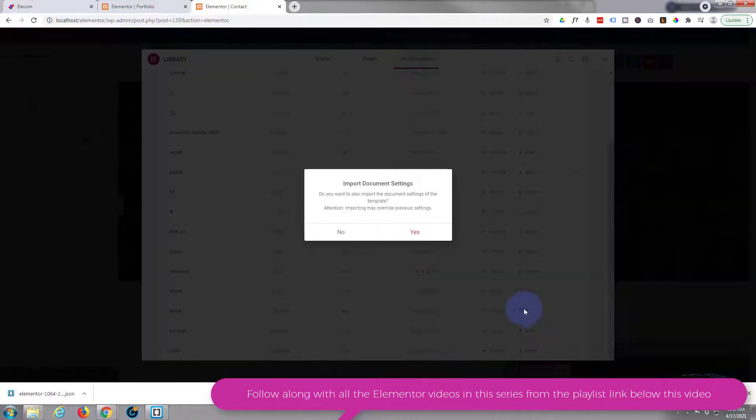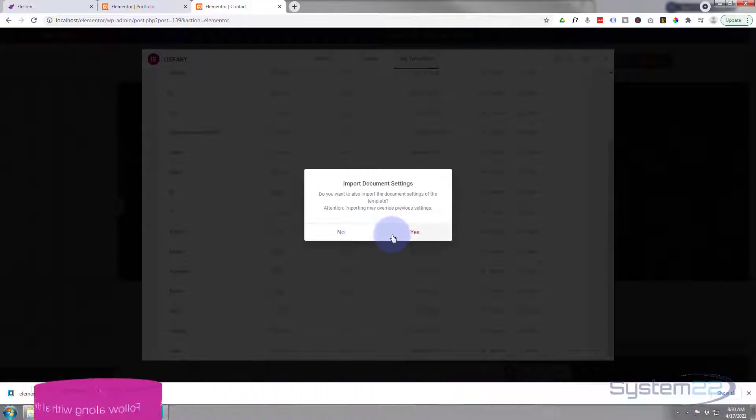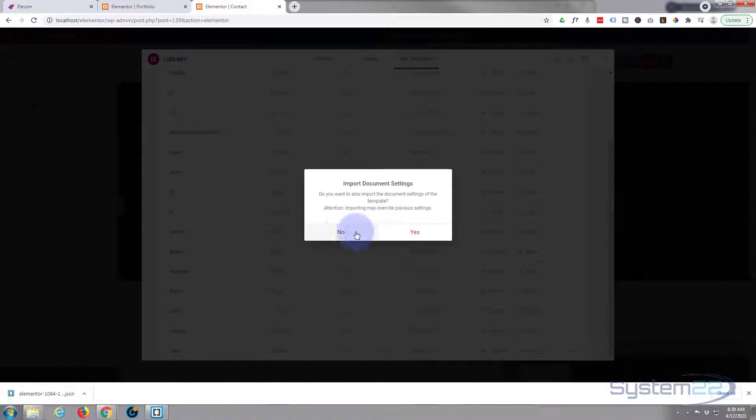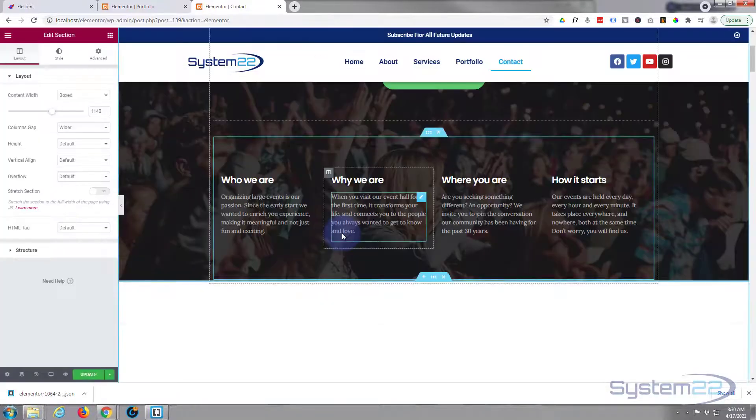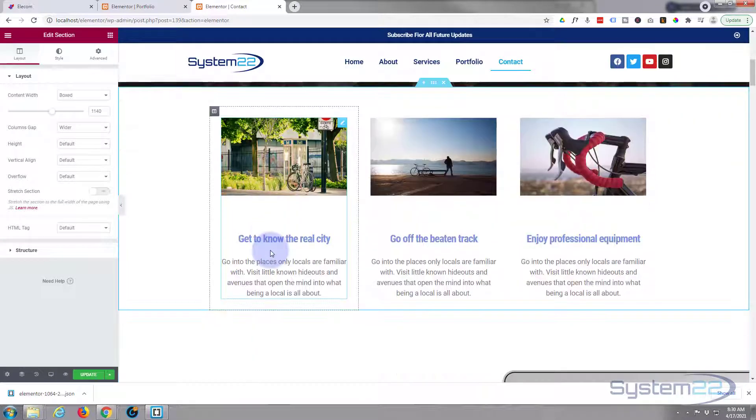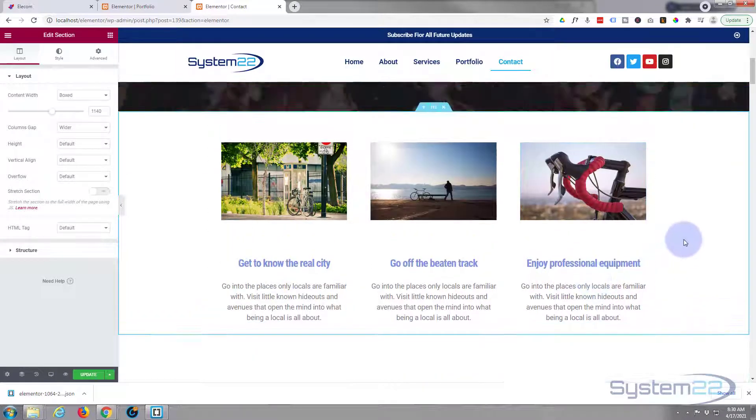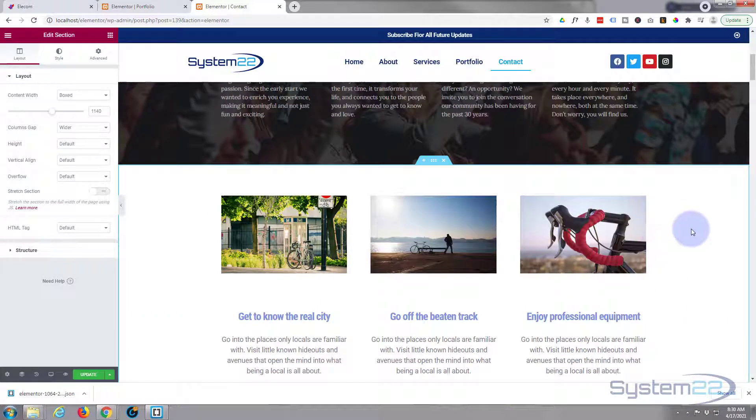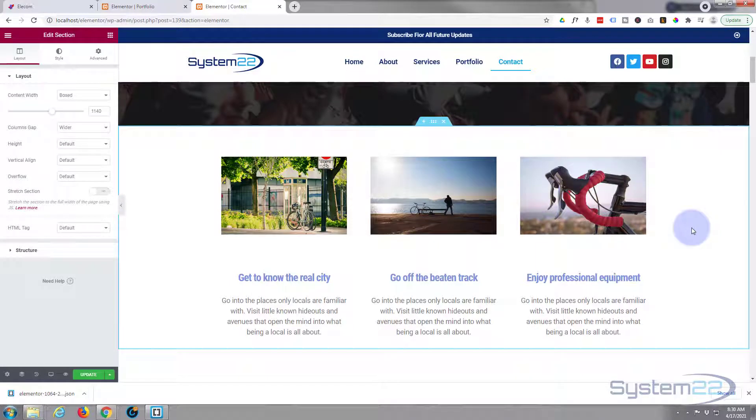So let's insert it, hit the insert. Now it asks you if you want to import the document settings. Go for no unless you particularly know exactly what you're doing because it can overwrite the styles of your page. So go for no if you're not sure. There we go, as you can see it's popped that whole section in there for us, simple.